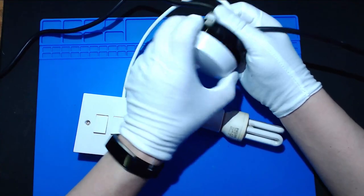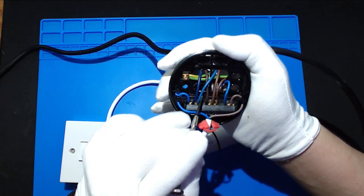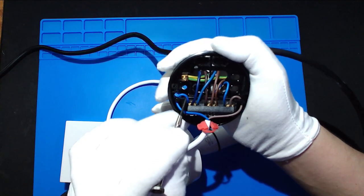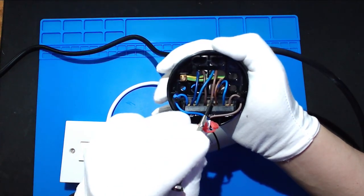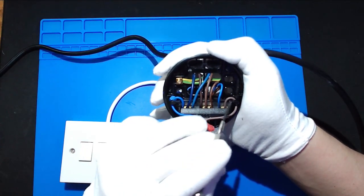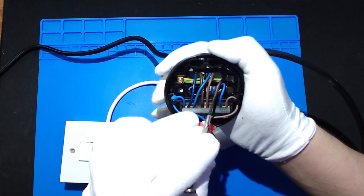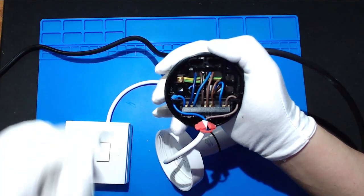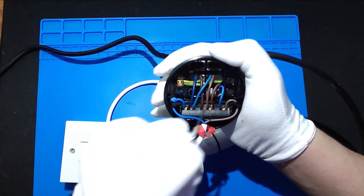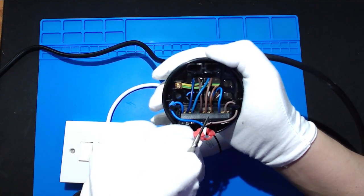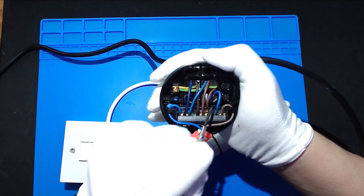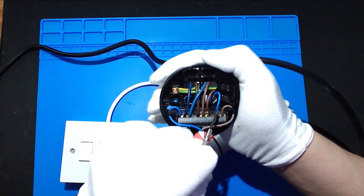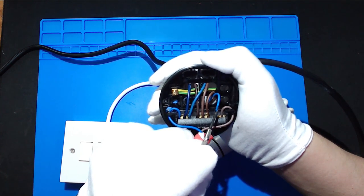So we want to unscrew the rose. Now inside here you'll see two neutrals coming in and one going out to the light. You'll see two lives coming in and one going out to light and a third one. The third one comes from your switch. Also from your switch is what's called the switch live. You should see this is marked somehow with a little bit of red tape or a little bit of red sleeving.